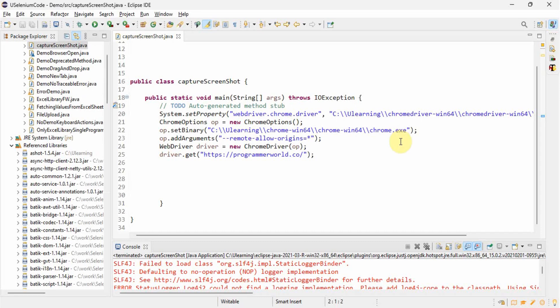As we have already seen, capturing the screenshot of a full web page is very easy. Same way we will do it for a particular web element also. To take the screenshot we use AShot, so you have to include the AShot JAR in your project. In case you are using a Maven project, include the dependency.